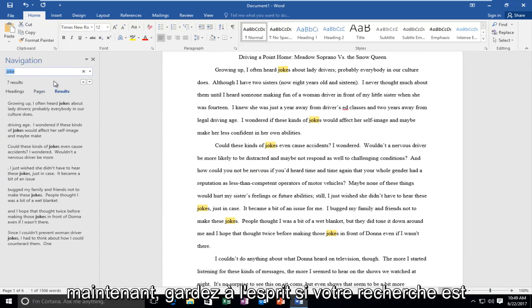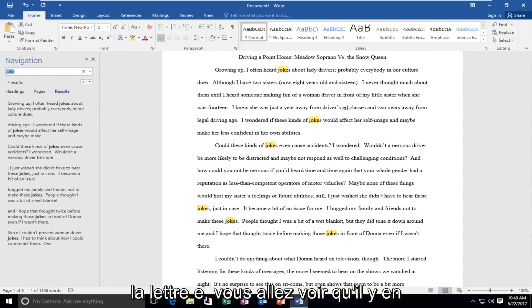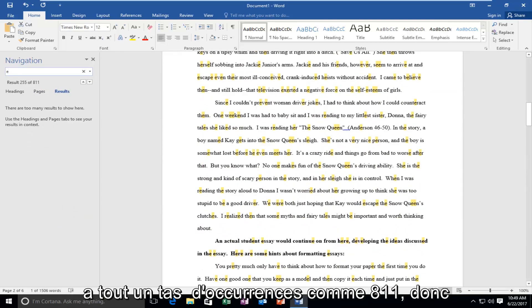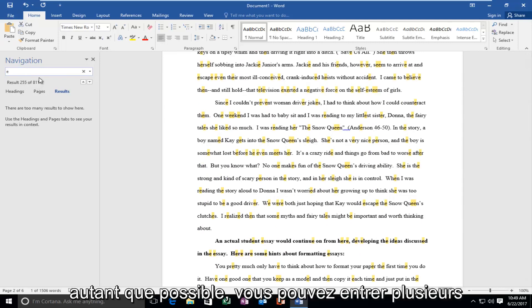Please keep in mind if your search is too generic—like you're looking for the letter E—you're going to see there's a whole bunch of occurrences like 811. So you definitely want to narrow it down as much as possible.